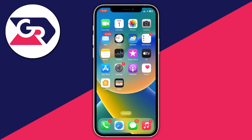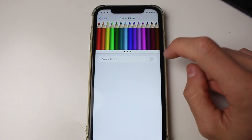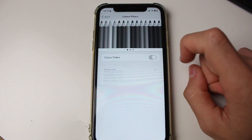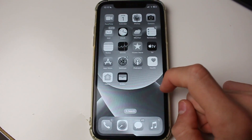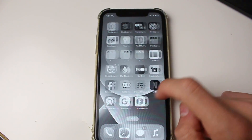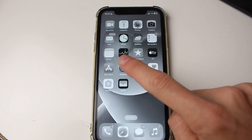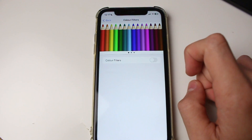The screen recorder doesn't pick it up, but I can tell you that my phone is now grey. You can use these other options here, and then you can just toggle Colour Filters off and your phone will be back to its normal colour.